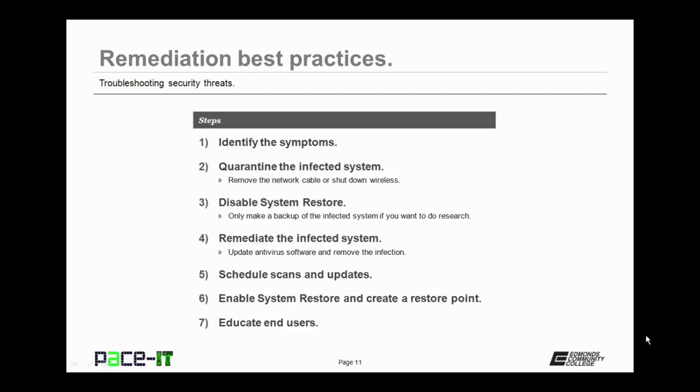Now you can remediate the infected system. Update your anti-virus software, remove the infection, and get things running back to the way they should.